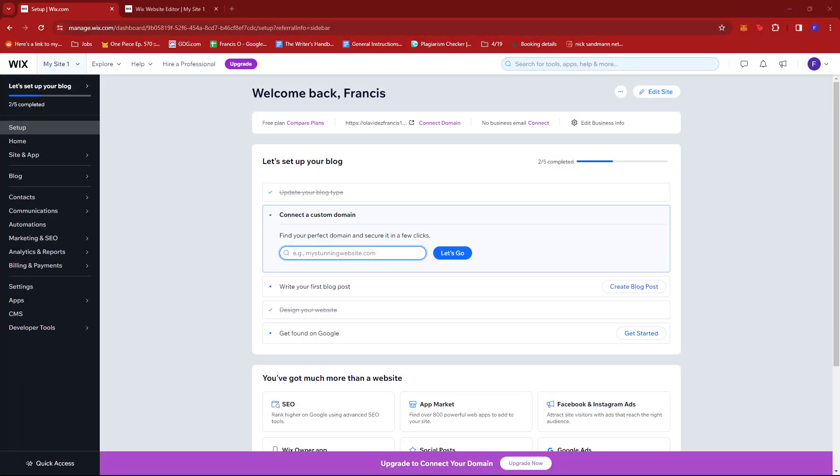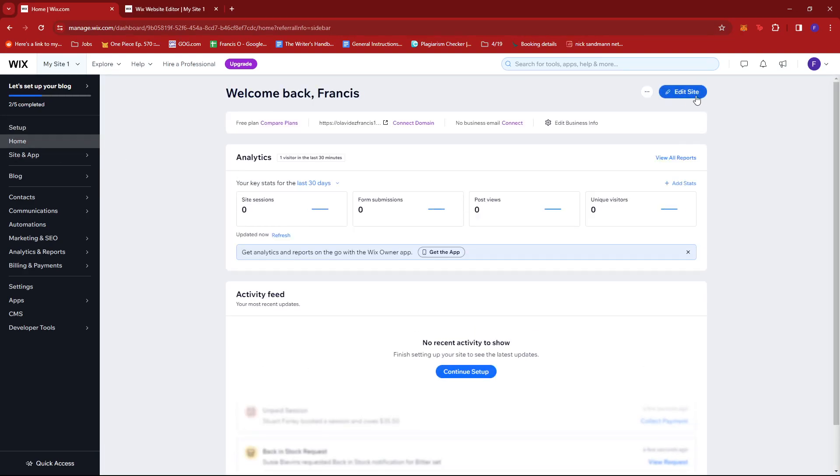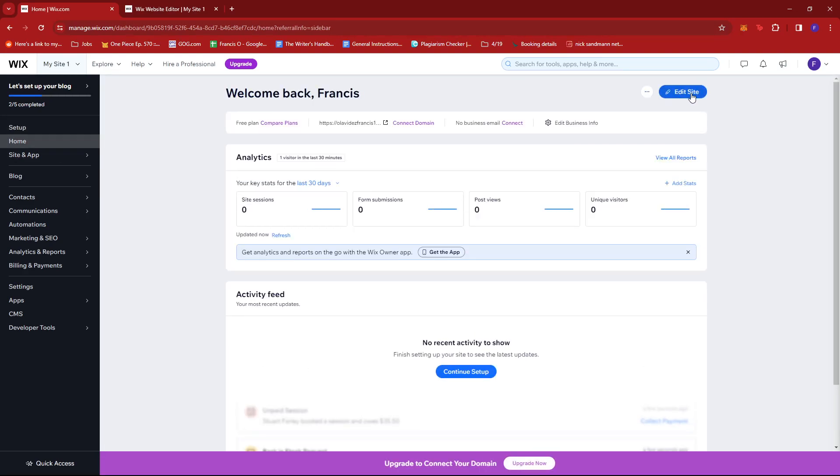In this video I'm going to show you how to add a WhatsApp button on Wix. The first thing we need to do is head to our dashboard. Once there, click on Home, then click on Edit Site.